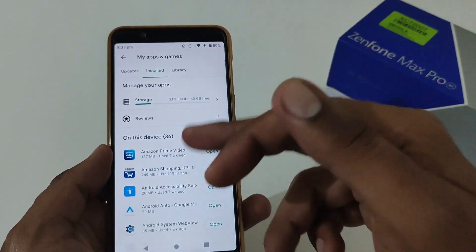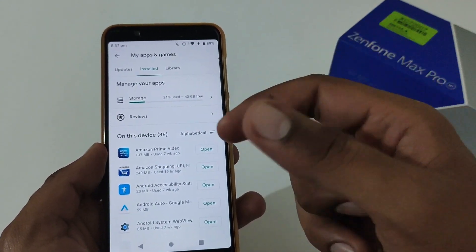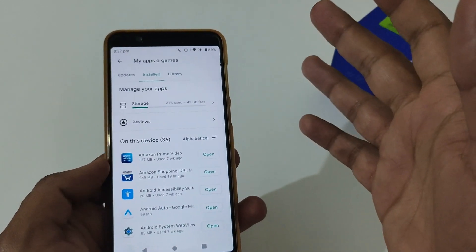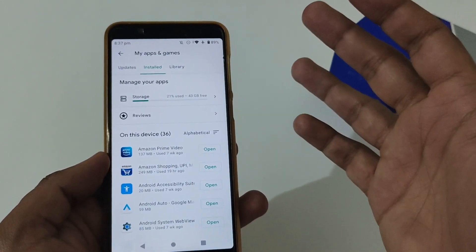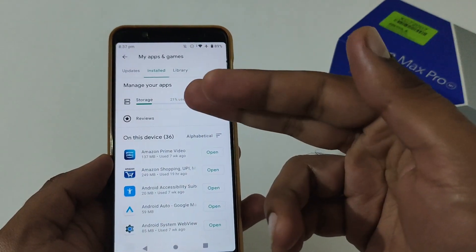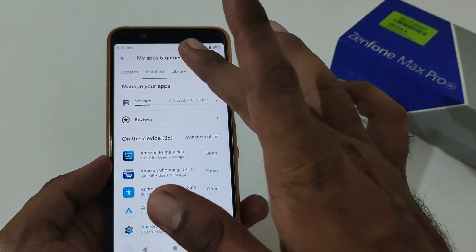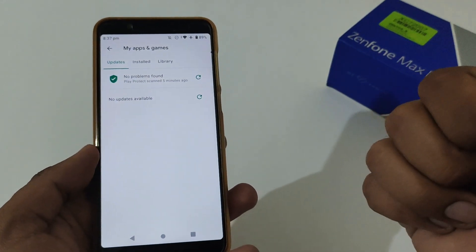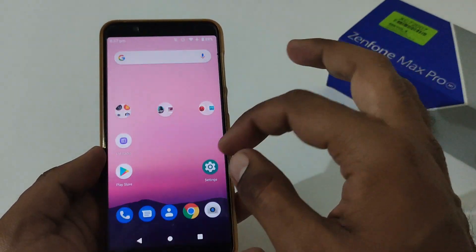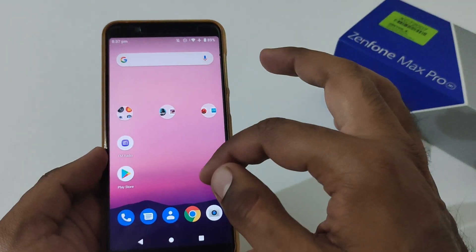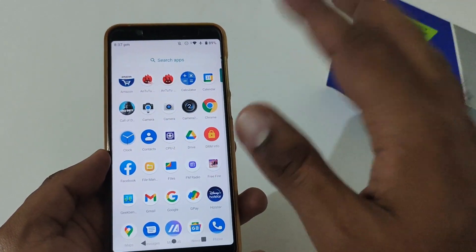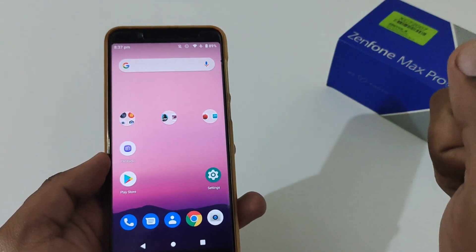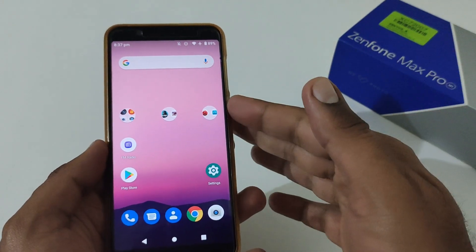There is a catch though: after clearing the cache, sometimes the app listing on the Google Play Store might not be available for up to 72 hours, which is the maximum time frame provided by Google. But as you can see on my side, it is already visible, so this is just a precautionary note. Don't worry — this will not uninstall any app already installed on your phone.